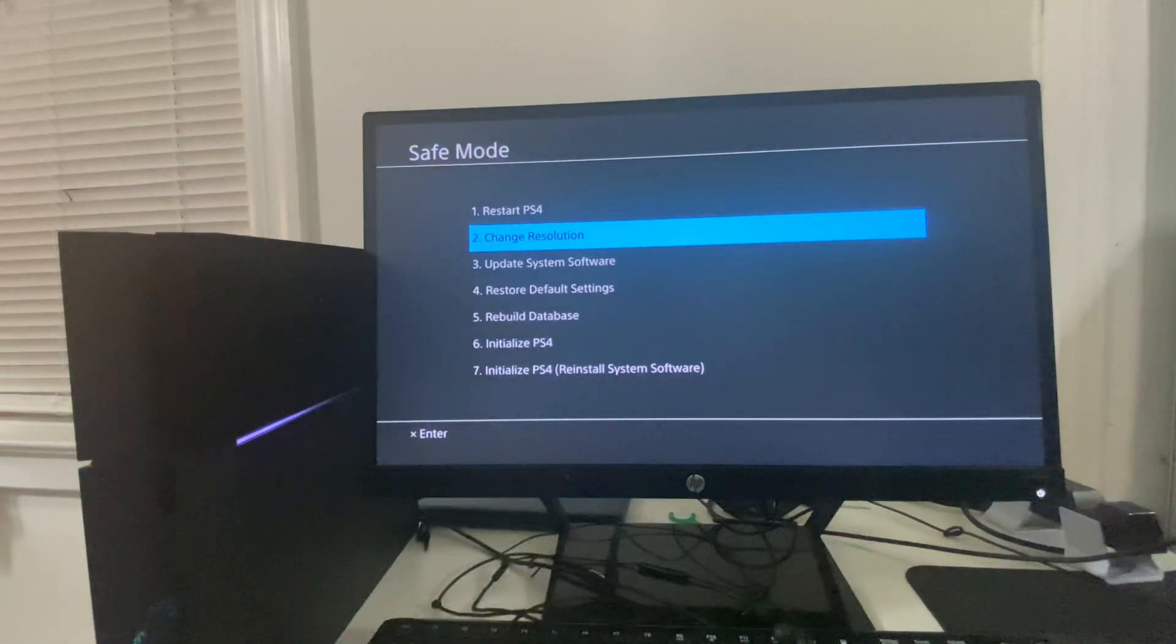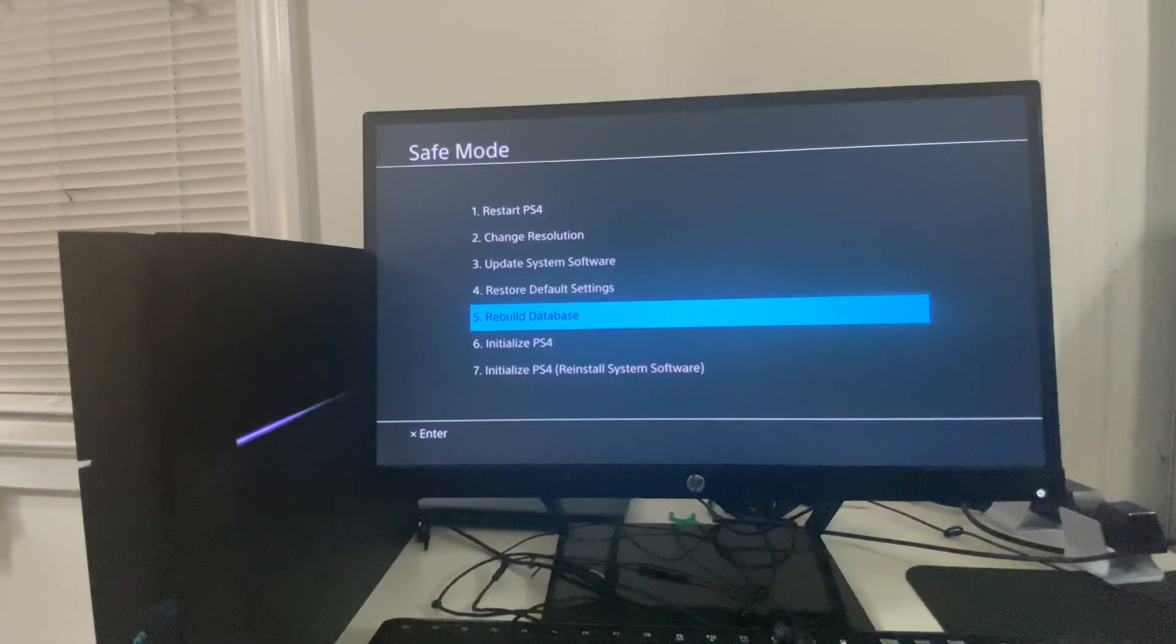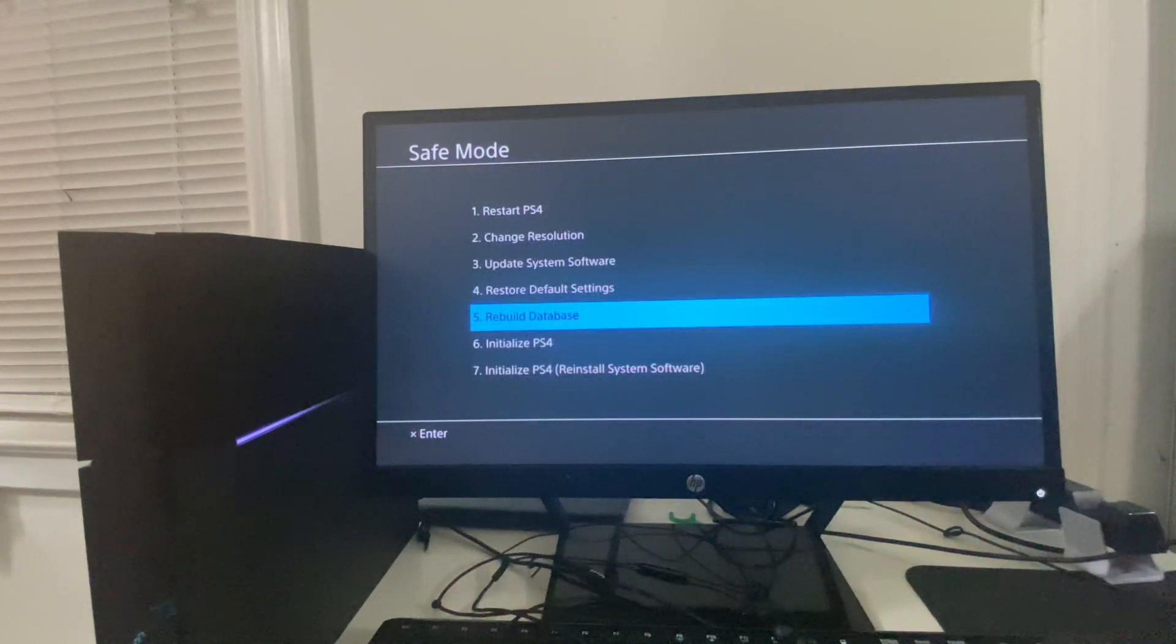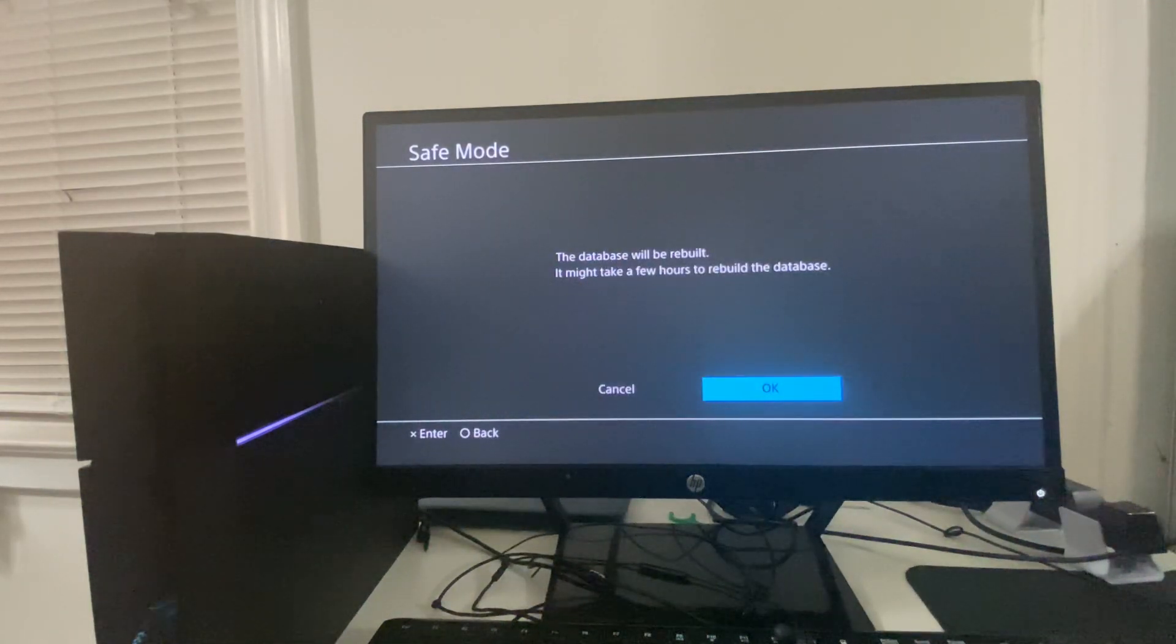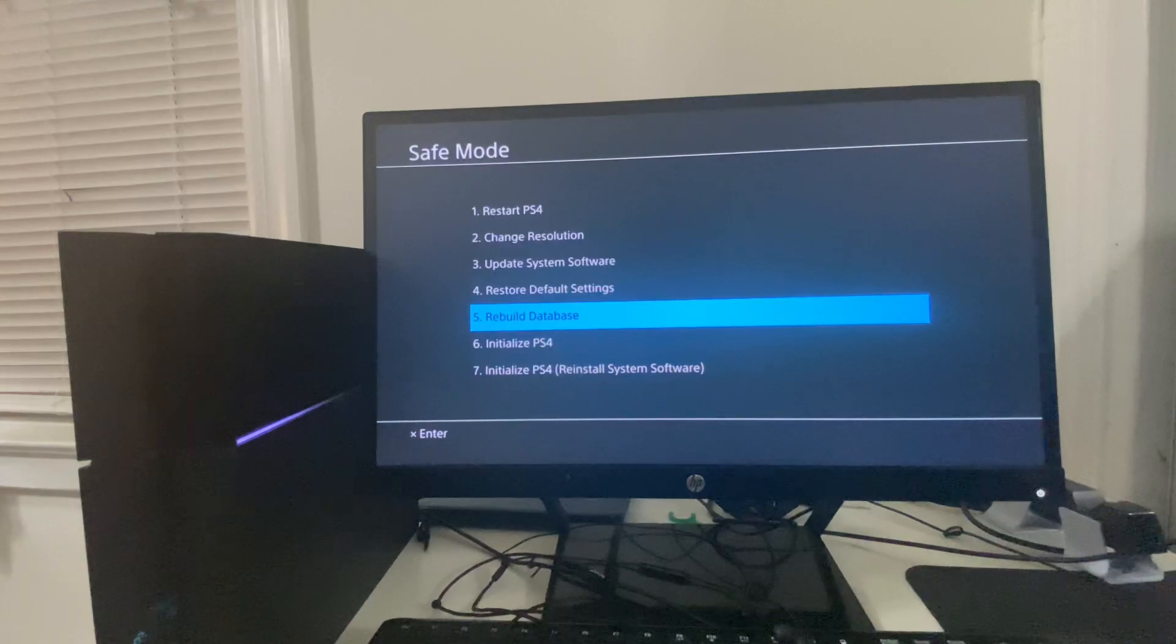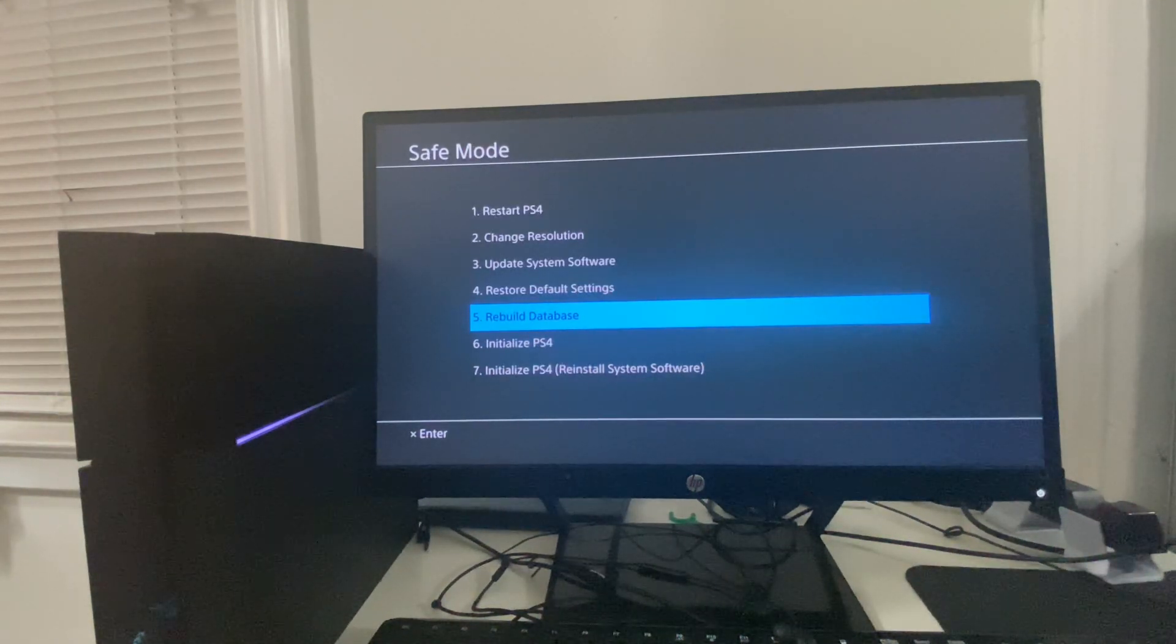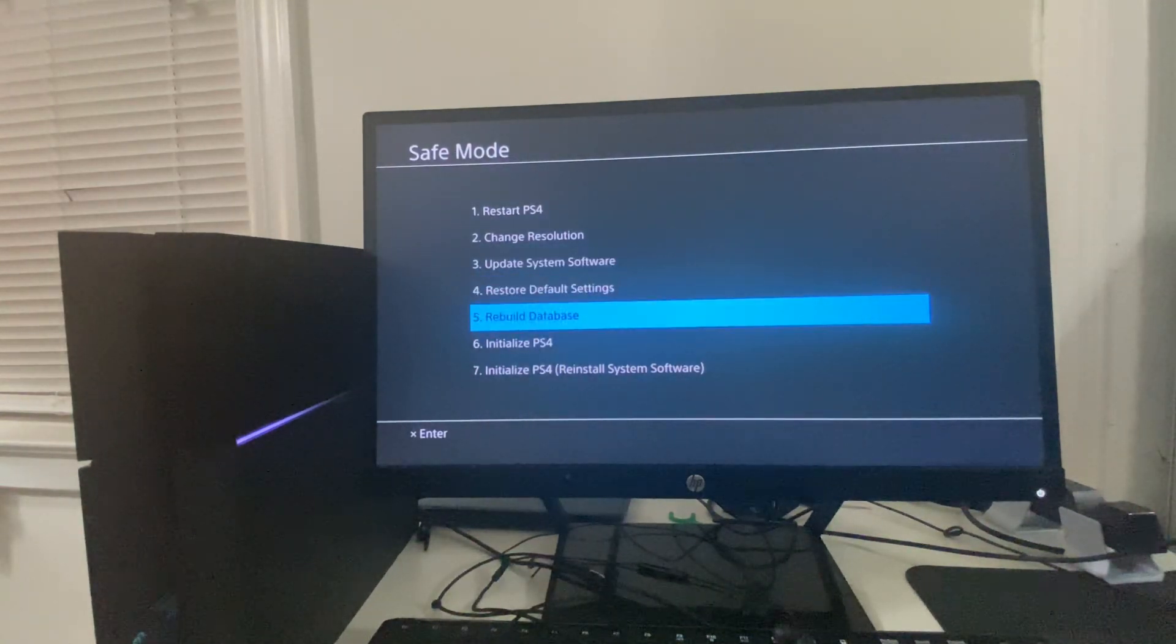From here, you're going to go to Rebuild Database, and you're going to basically rebuild your database. What this does is any corrupt database that you have, it will basically fix that and cleanse that. So if for some reason GTA was corrupted from the files before, you can simply just do that and the problem will be fixed. However, it might take some time depending on the last time you did this.